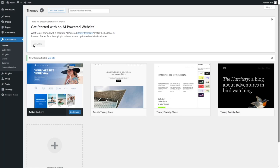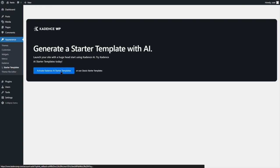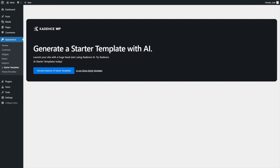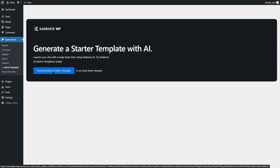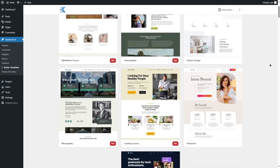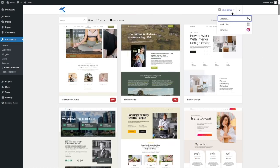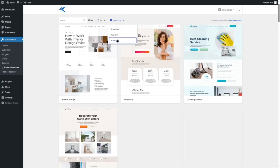The plugin has been installed. After it's installed, we have the option to activate Cadence AI starter templates or use classic starter templates. In the past, we've shown you how you can create a website using the AI starter templates — we'll link that video in the description. For this video, we are going to use a classic template. From here, you can choose your own template and select which page builder you prefer. Currently the block editor is selected — we want Gutenberg. We can also select free only.